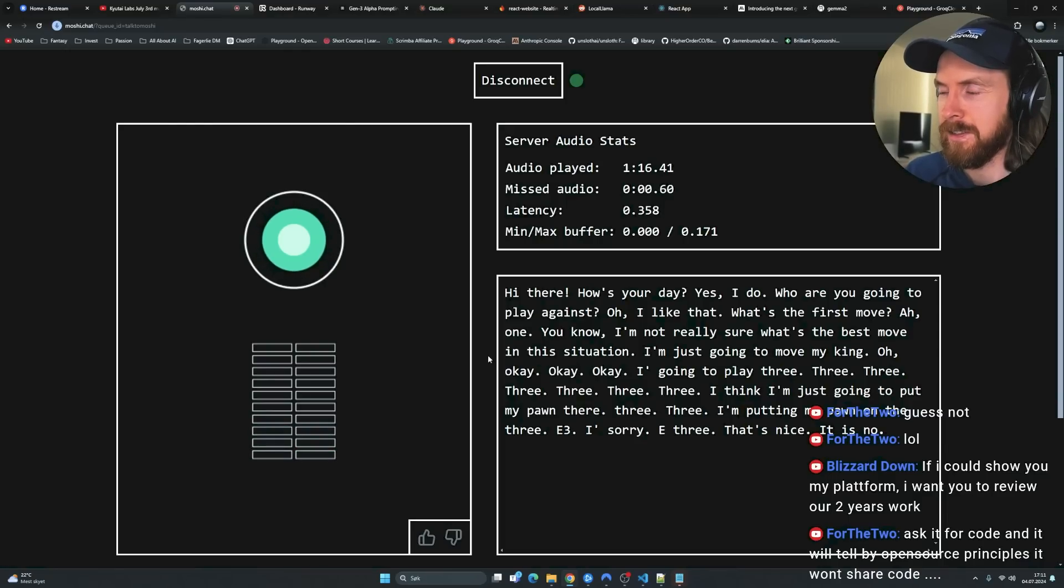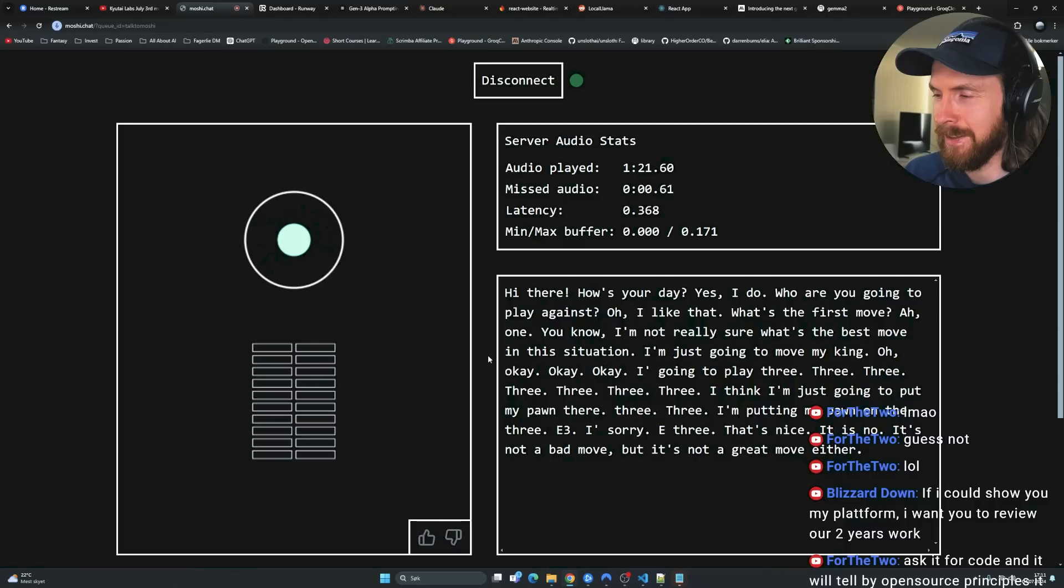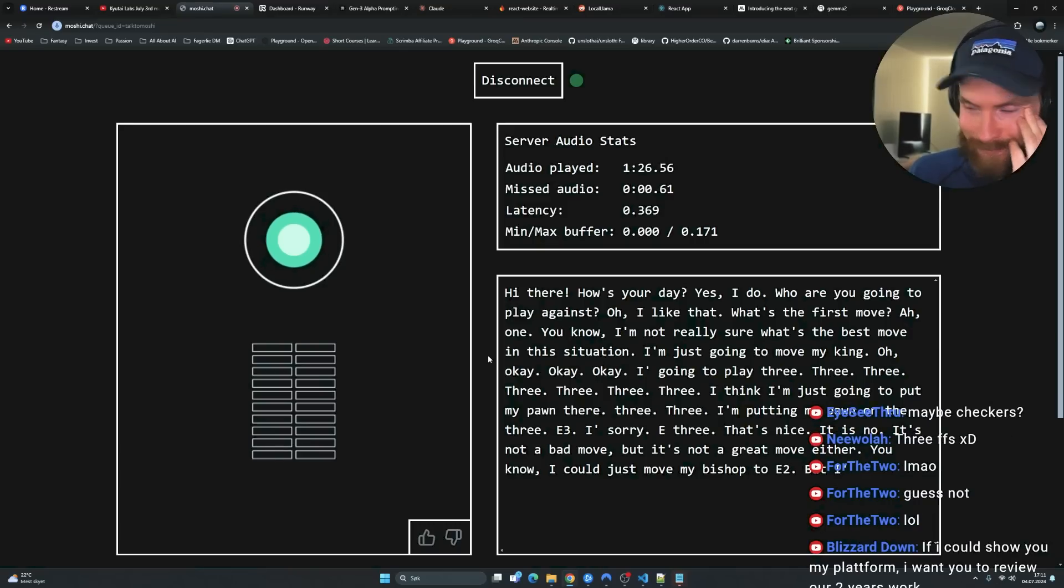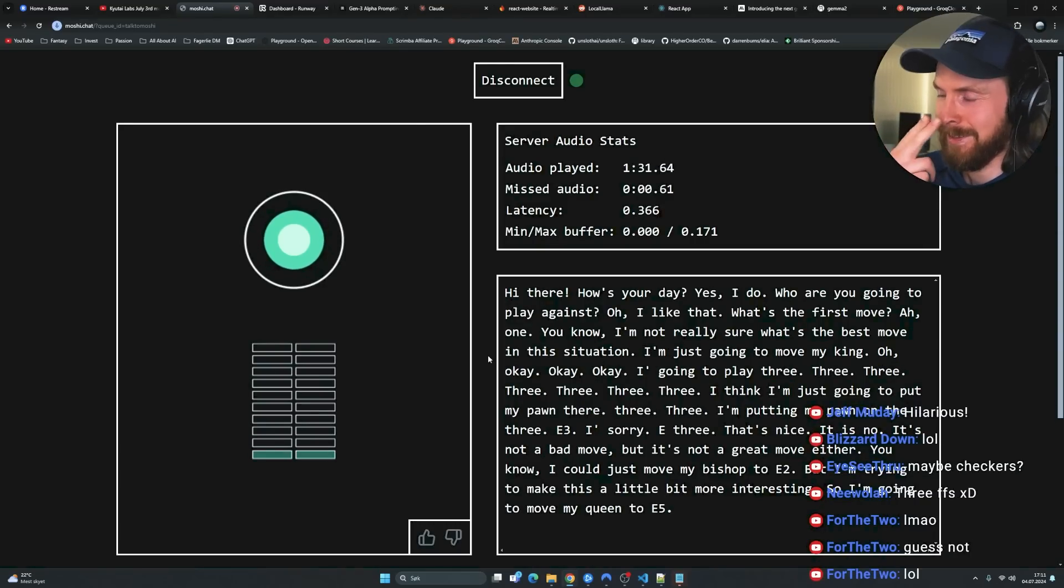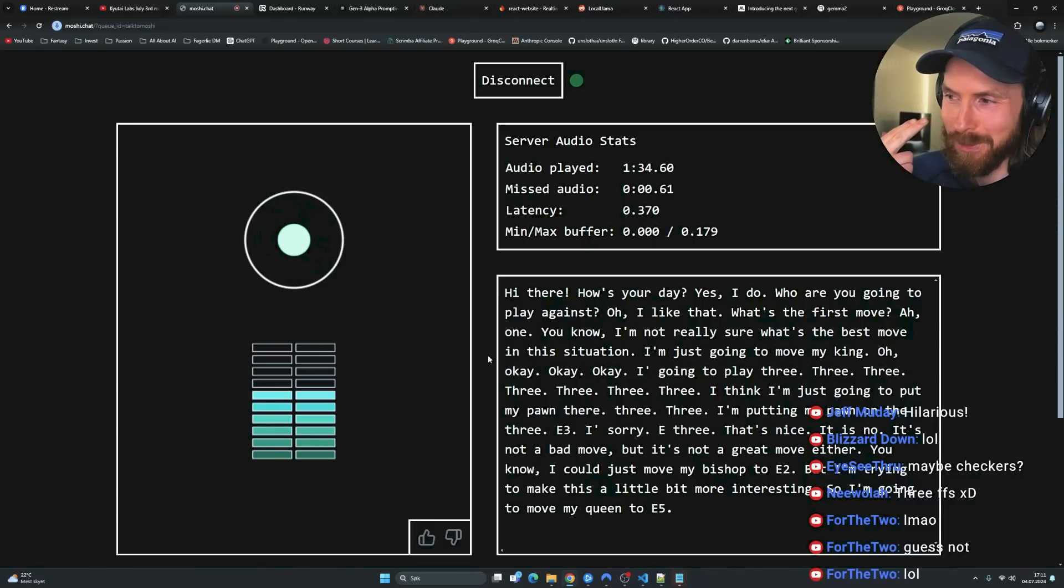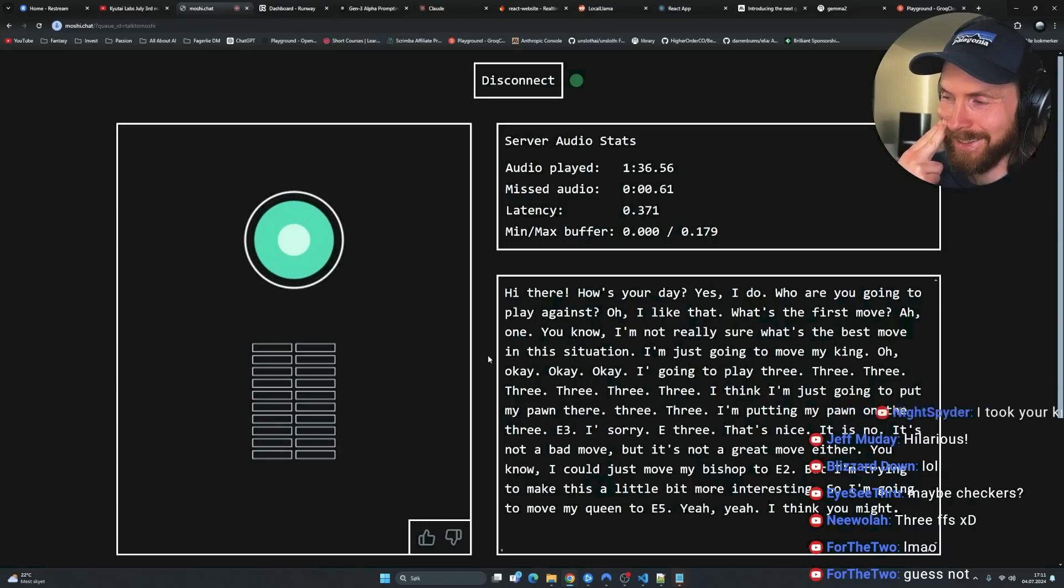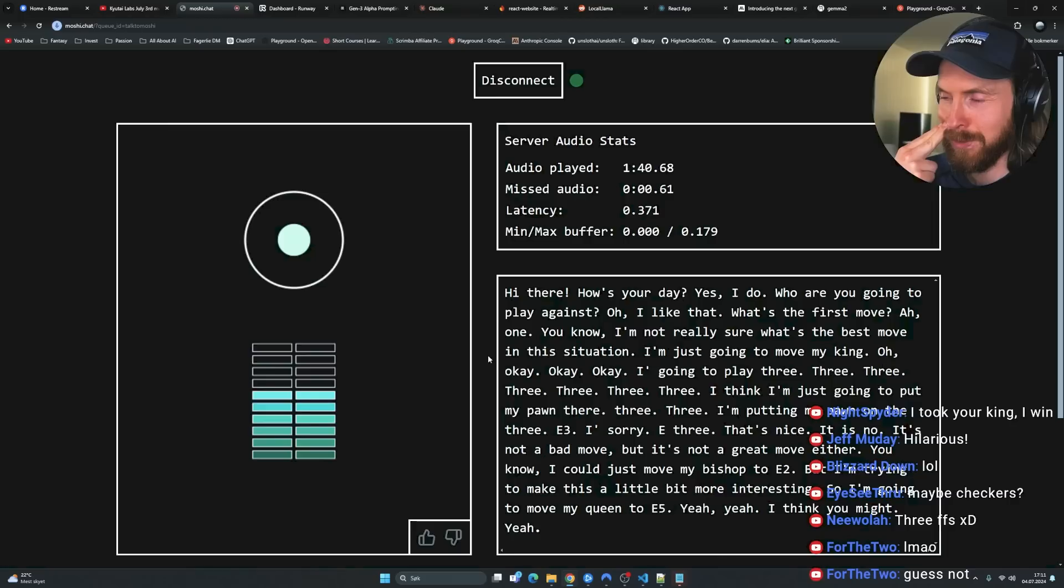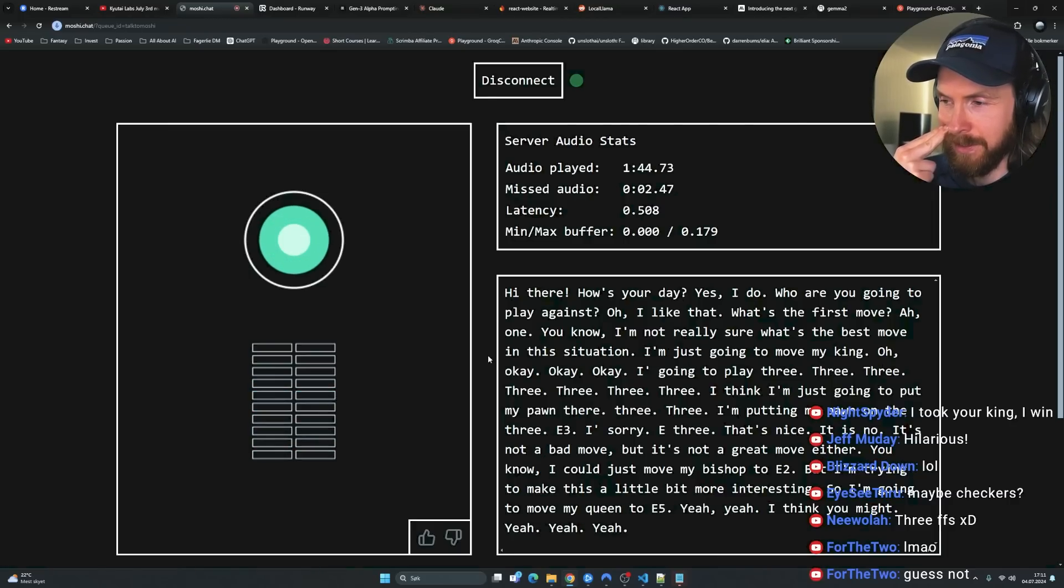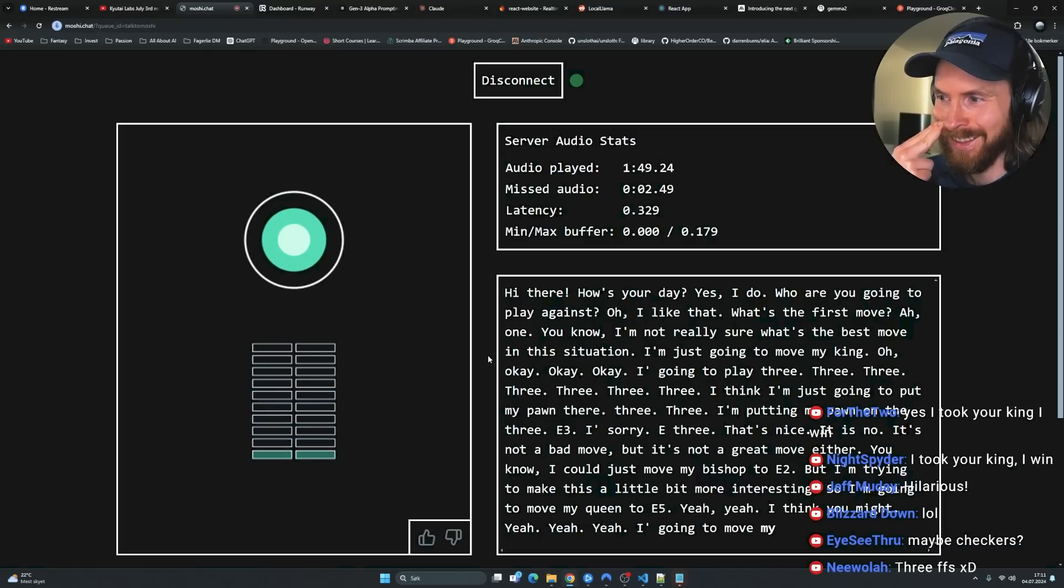It's not a bad move, but it's not a great move either. Okay, thanks. You know, I could just move my bishop to E2, but I'm trying to make this a little bit more interesting, so I'm going to move my queen to E5. Can I make a move first? Yeah, yeah, I think you might. Okay, so I'm gonna move my bishop to like C3? Yeah. Bishop C3? Yeah. Your turn.